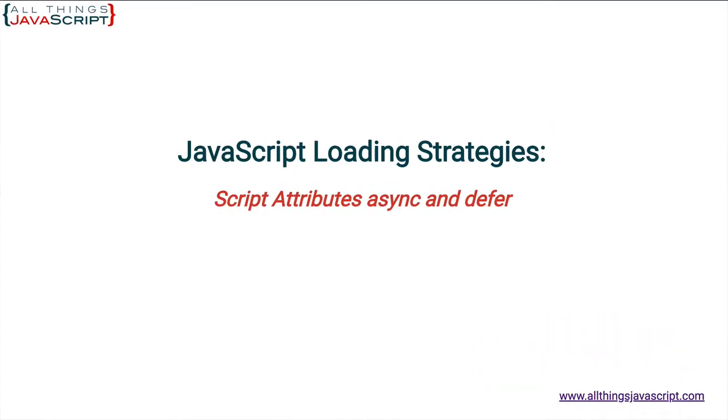Welcome to another tutorial from All Things JavaScript where we help bridge the gap between novice and expert. In the first tutorial on loading strategies, I talked about how the script tag interrupts the normal loading and parsing of an HTML file.